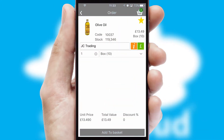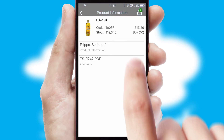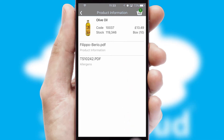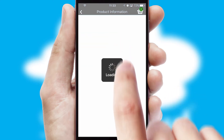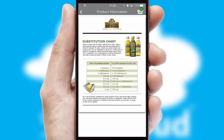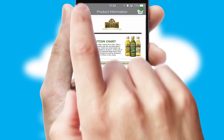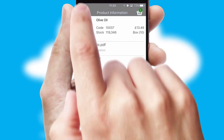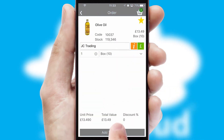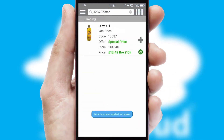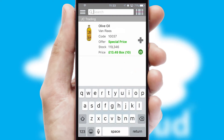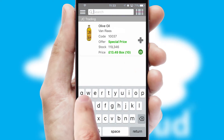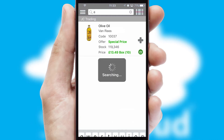Products can also be easily located and ordered by scanning any type of barcode or QR code. If you require further product information, then by clicking the information button, you'll be able to access detailed PDFs on the products. You can also search for products by name, code or other key search words.